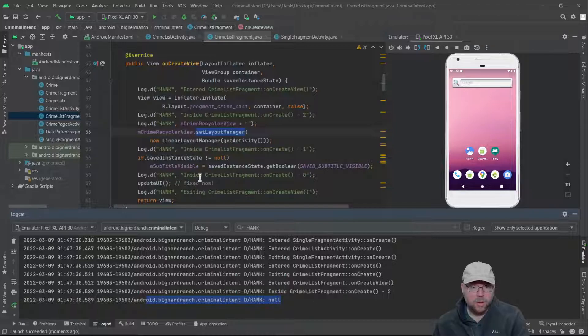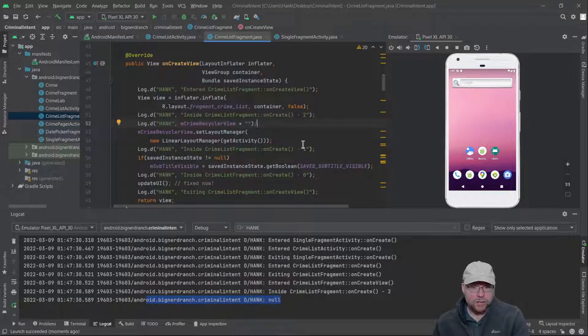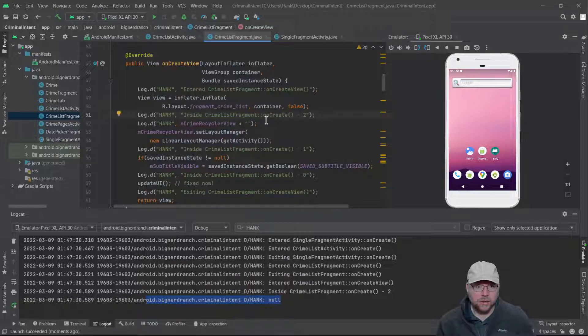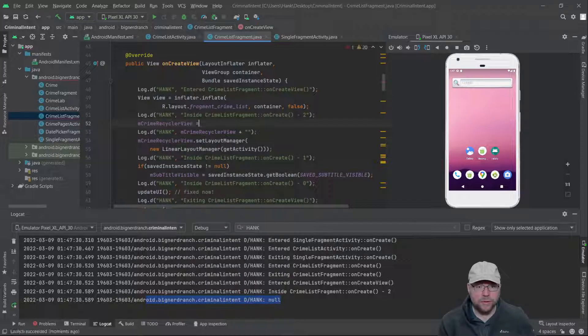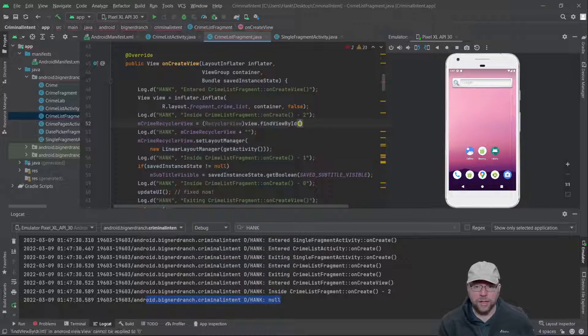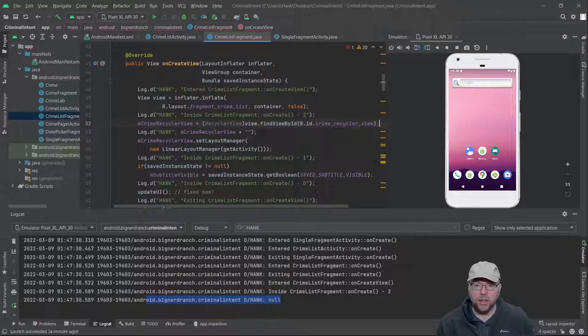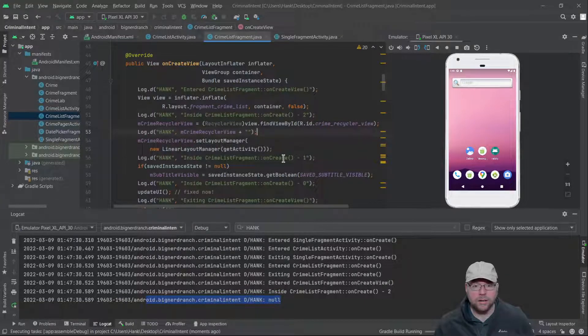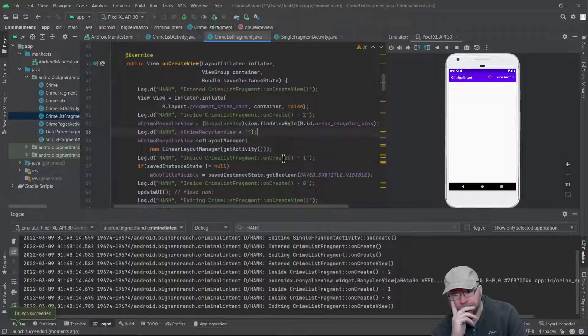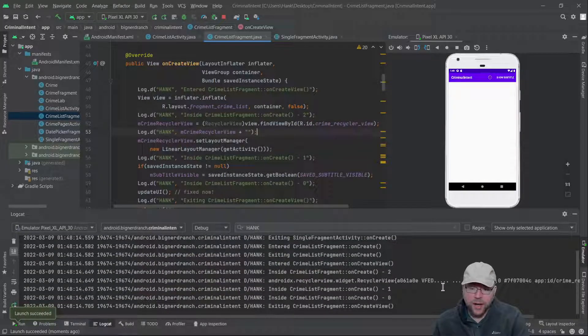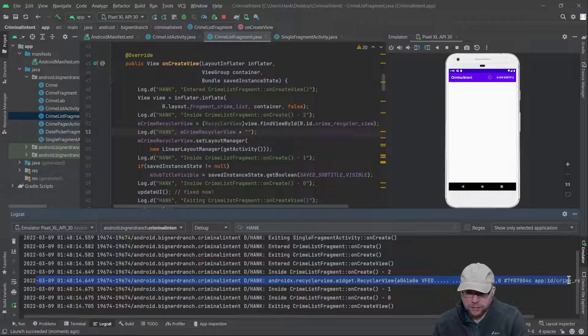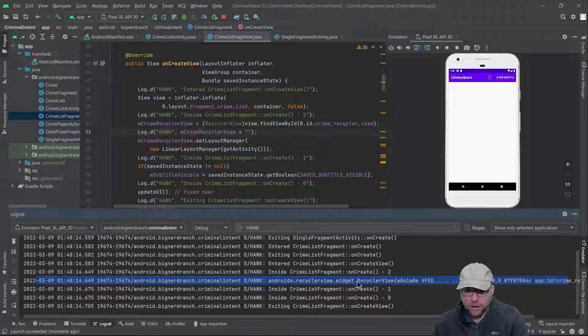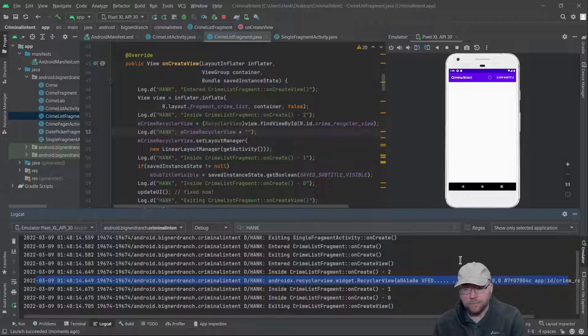That's the problem. We never assigned the recycler view to this reference. That seems to be the issue. So let's do that now, before we invoke it. mRecyclerView equals view.findViewById r.id.crime_recycler_view. That I think will fix it. So let's try it. Let's see if it crashes. Nope, didn't crash. And if you look at logcat, on this line right here, this is what used to say null, but now there's an actual memory address there. It's not null anymore. So that was our problem. We fixed it.